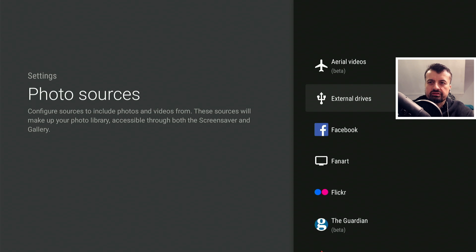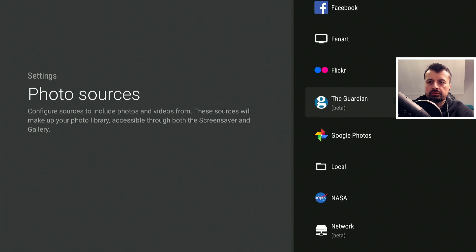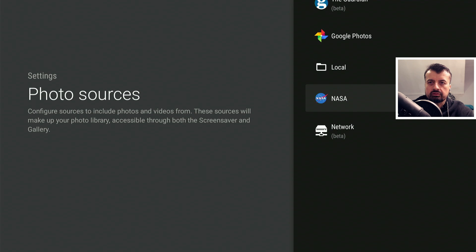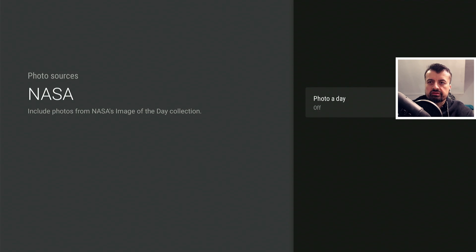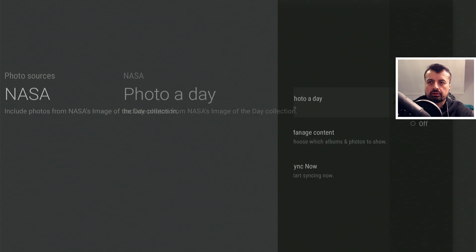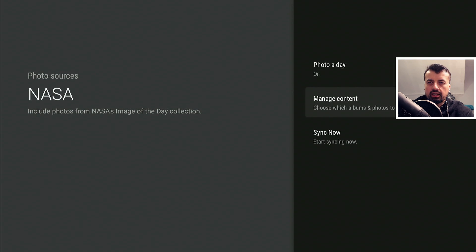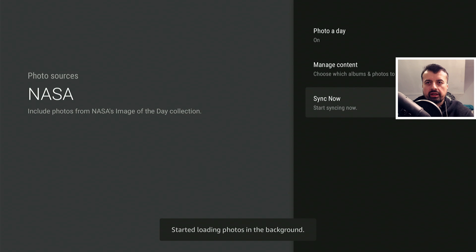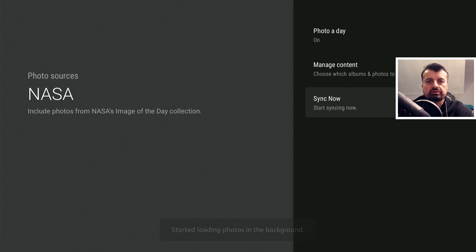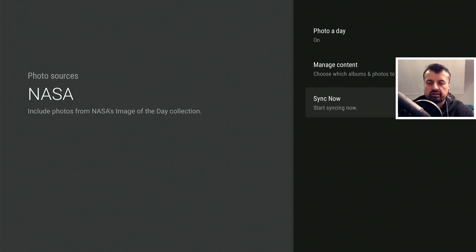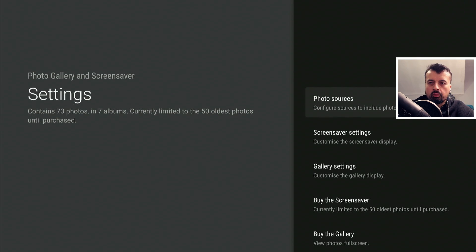Let's press back again. And just to make things a little bit more interesting, so it's not just my boring photos, I'm also going to go down and let's select NASA, which is a NASA photo of the day. So let's click on that. And where it says photo a day, click on that as well. And let's turn that on. And we're going to click on sync now. So this will now go ahead and synchronize those libraries, those photo albums and video albums, and bring all of that content down.